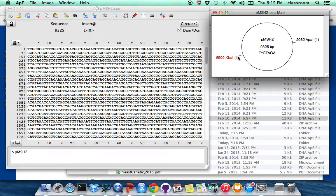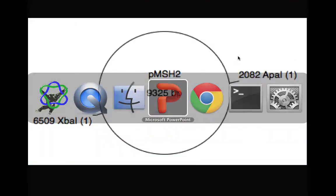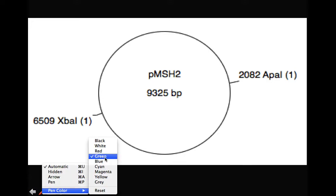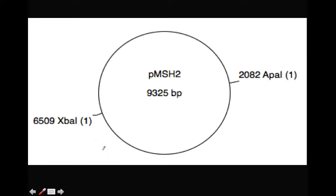So what does this map mean? So now I'm going to use join to show something. So basically, the APA1 is going to cut at one position called 2082, 2082 position.